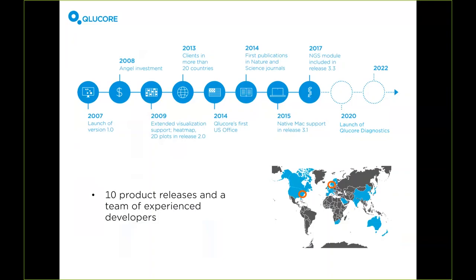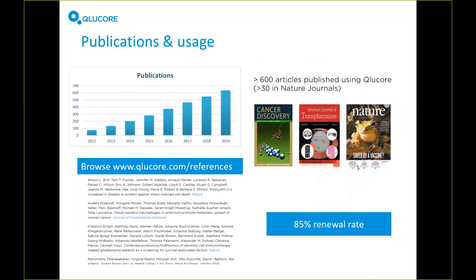We have today shipped maintenance release of Qlucore Omics Explorer version 3.6. If you are users already and have the program installed, I would recommend to go to qlucore.com later today or tomorrow and download the latest version. There are improvements and bug fixes. We are always happy to see what our clients are producing. We're going towards 700 publications right now and you can always go to qlucore.com and look at the reference page to see what the latest ones are in good journals, which is impressive work by all of you.